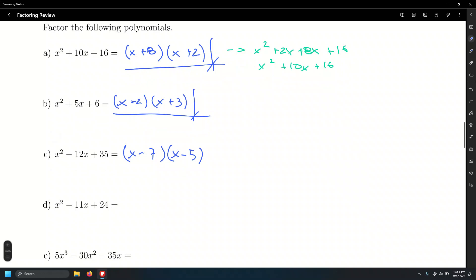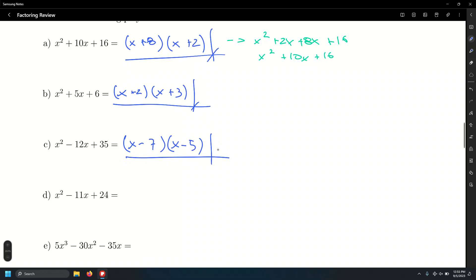How about letter D? These might be a little tricky because the number 24 has a bunch of ways to be factored. 1 times 24 — not going to work. 2 times 12 — that adds up to 14, not negative 11. 6 times 4 — that's 10, not going to work either. Negative 8 and negative 3: negative 8 plus negative 3 is negative 11, and their product is positive 24. Yes, that works.